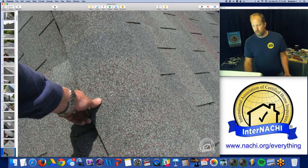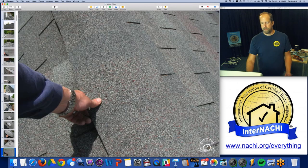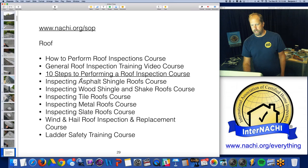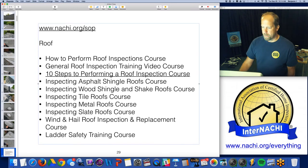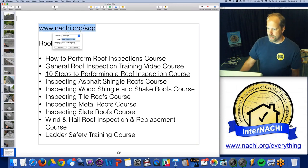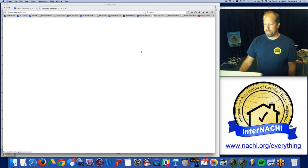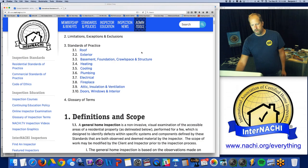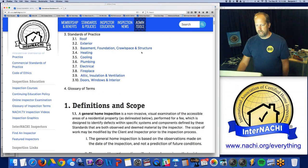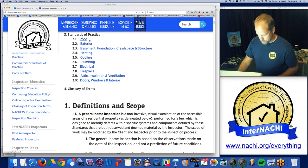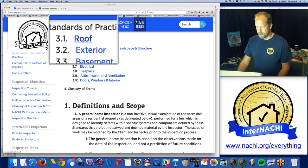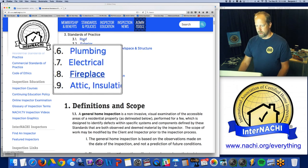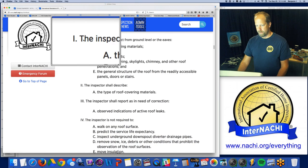There's a gable vent and also a ridge vent — I'm taking pictures of all the components of the ventilation. Now there's a standard of practice that you've got to follow. It's a minimum standard. This is the InterNACHI standards of practice, broken up into systems: roof, basement, cooling, plumbing. Let's take a look at the roof section.